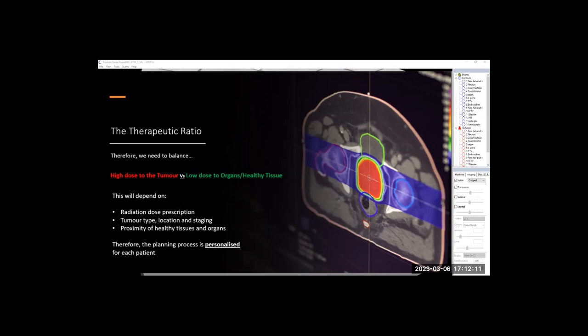This is where radiotherapy physics specifically comes in as a dosimetrist working behind the scenes. We create a treatment plan that is personalized to every single patient, dependent on their anatomy. If they've got multiple organs surrounding a tumor, we need to be able to balance dose of the tumor using complex computer systems to calculate if the dose is going in the correct location. And then we're also measuring using these computer programs, how much dose is going to the organs and is it too much? And if it is, we need to try and reduce that.